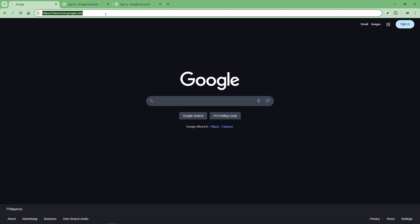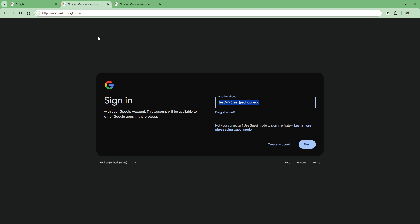Once you are on the Google Classroom home page it's time to enter your school email address. This is typically provided to you by your school and it will look something like yourname at school.edu. Be sure to enter it correctly as even small typos can prevent you from logging in successfully. After you've entered your email click the next button to proceed to the next screen.